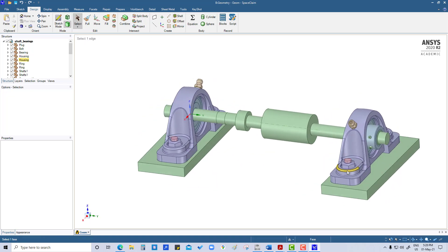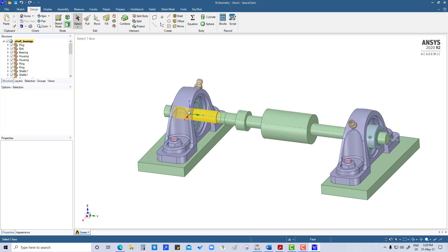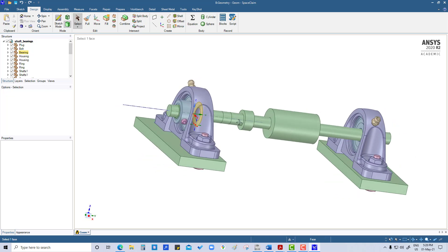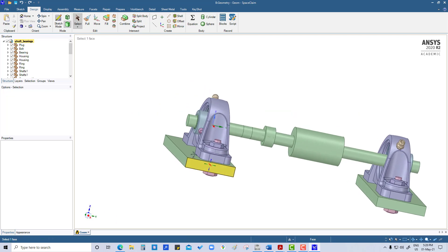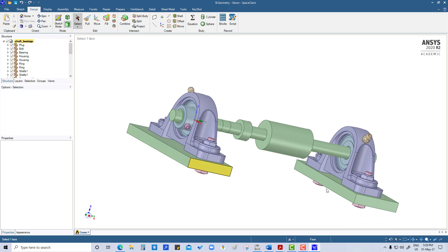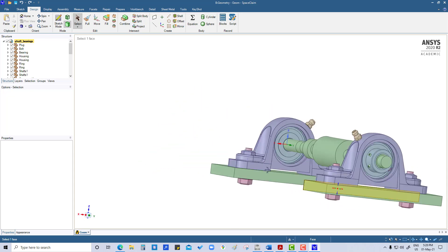This is the SpaceClaim file. On both sides general bearings are there, there is the base, and two pulleys. The bearings inside are made up of copper, the housing is stainless steel, the shaft is made up of steel, the pulley is aluminum alloy, bolts and nuts are steel, and the ground is made from gray cast iron.